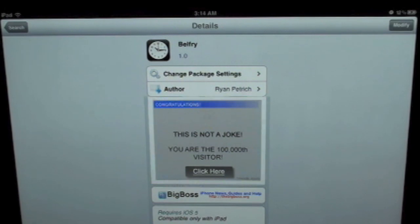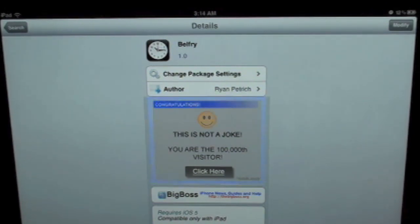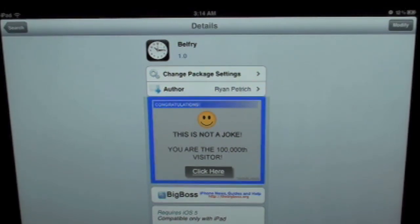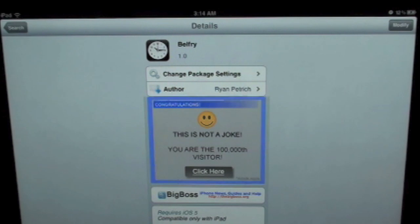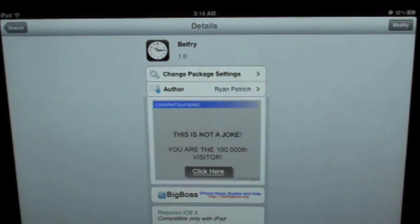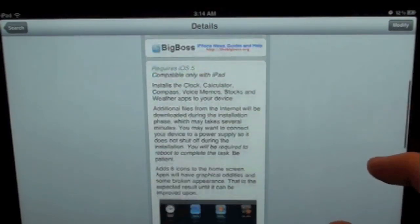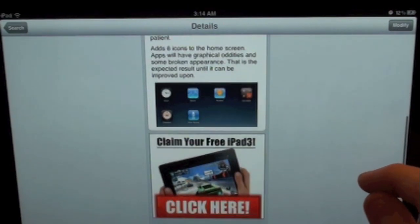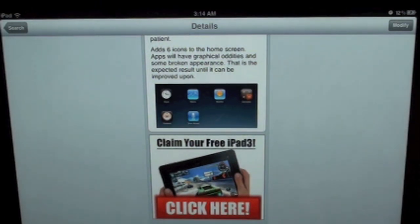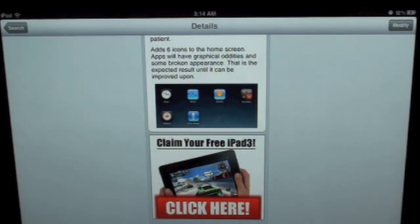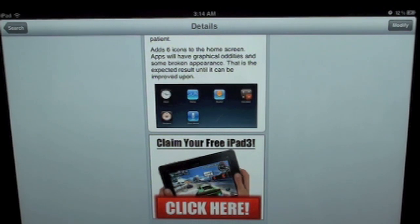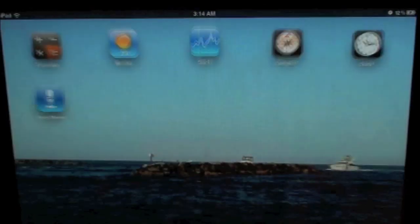What this tweak allows you to do is give you the option to have your iPhone applications that are stock on your iPhone ported over to your iPad 1 or 2. Those six applications are clock, stocks, weather, calculator, compass, and voice memos. Let's go ahead and check that out.